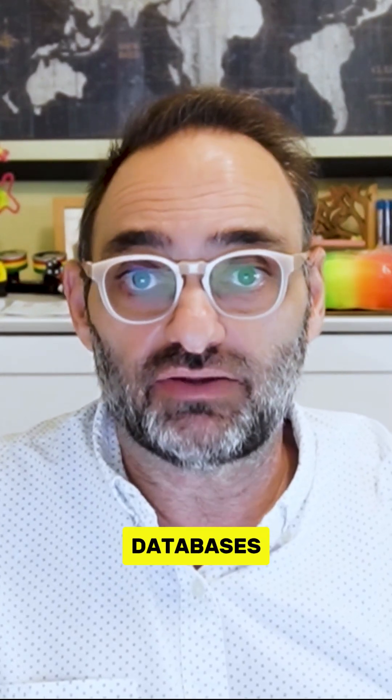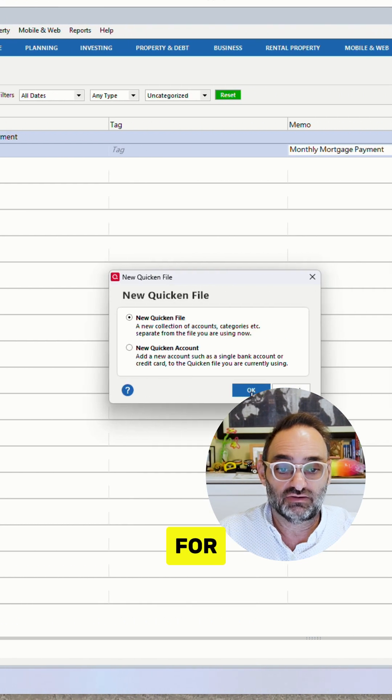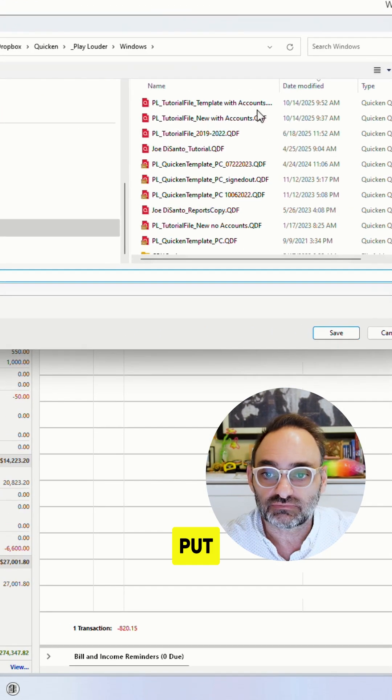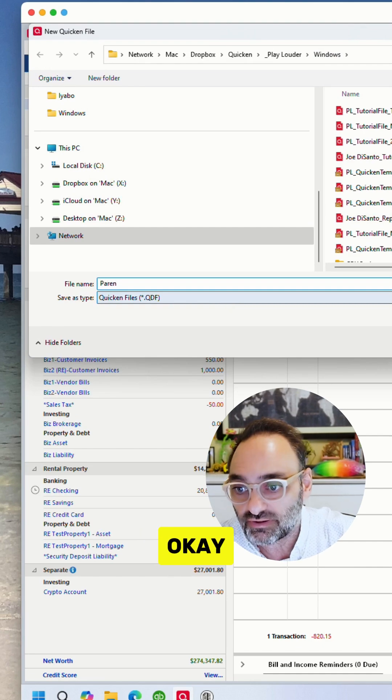If you happen to use multiple databases — and the reason you might do that is some of my clients do their accounting for their aging parents. They didn't want to have an intermixing of accounting, so they created a new Quicken instance, a new Quicken file for their parents. We'll call it 'Parents'.